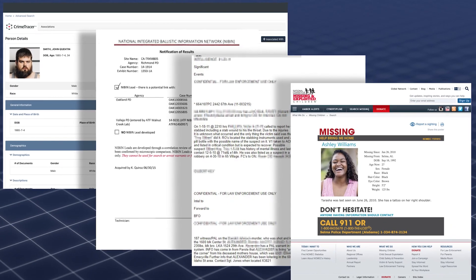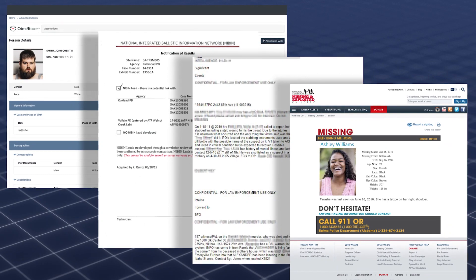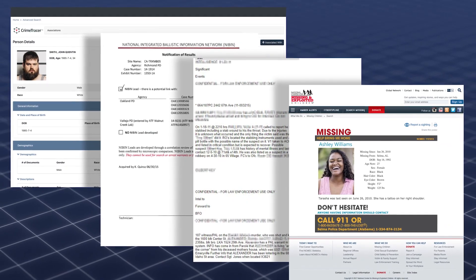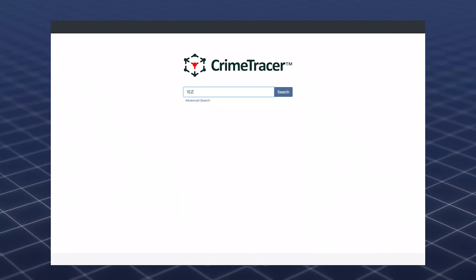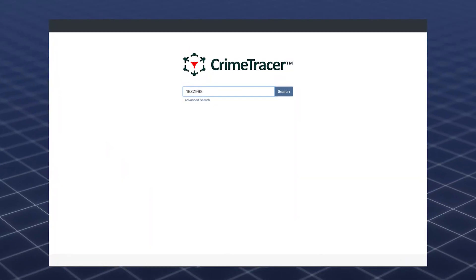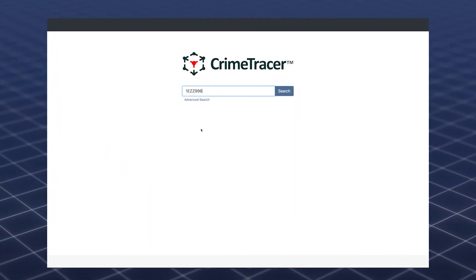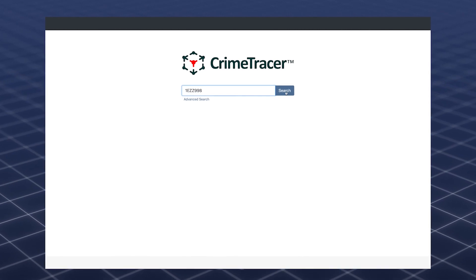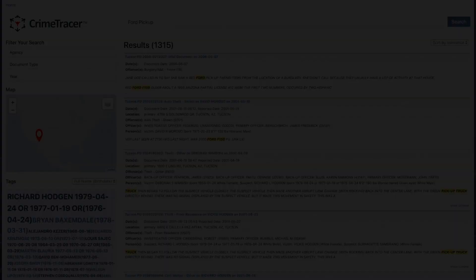With Crime Tracer, officers have instant access to a billion documents whenever and wherever they need them, all with just one click.